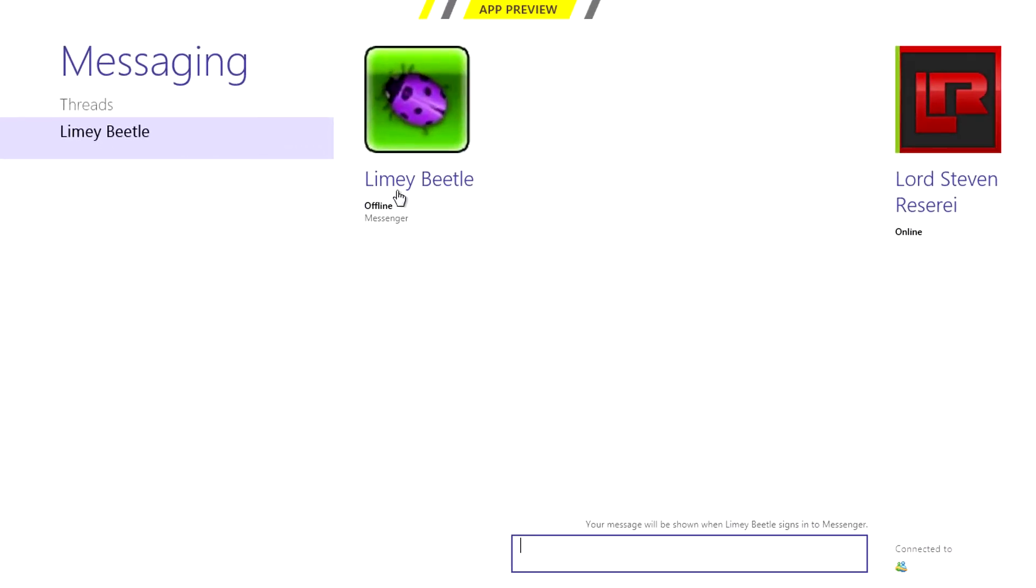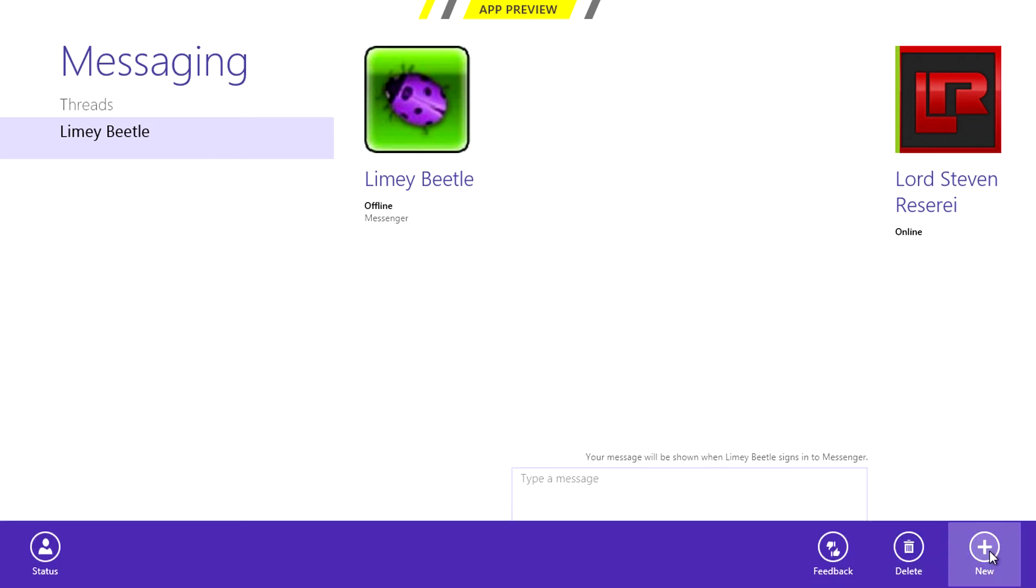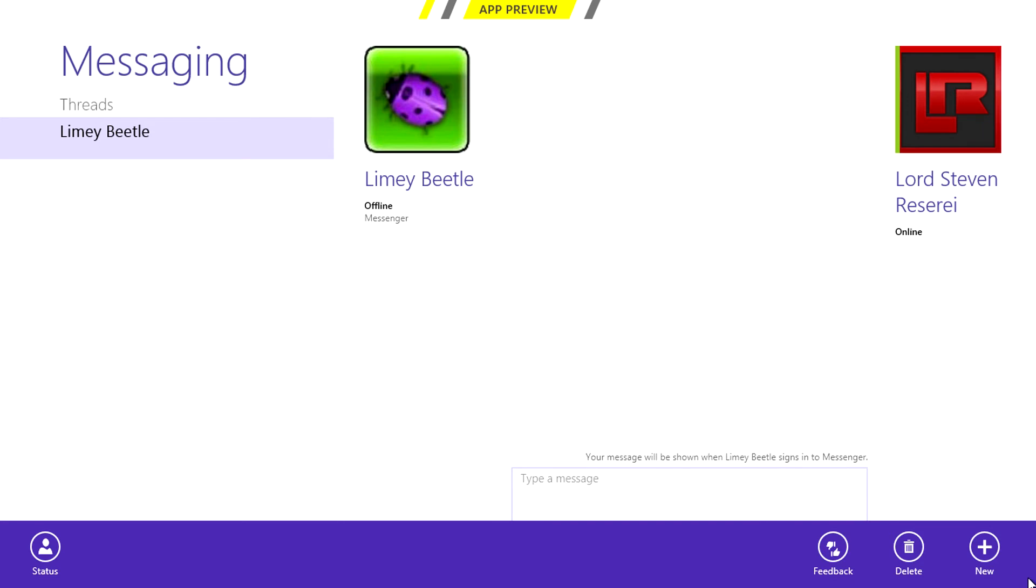Messaging brings Windows Live Messenger integration allowing you to chat with other people on your contact list which is a big plus for those who use Windows Live Messenger.